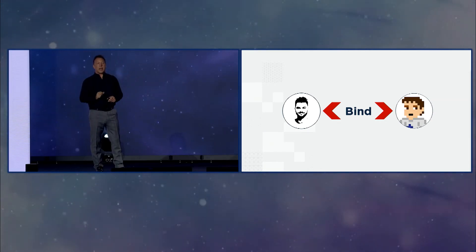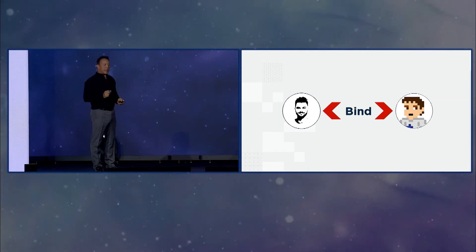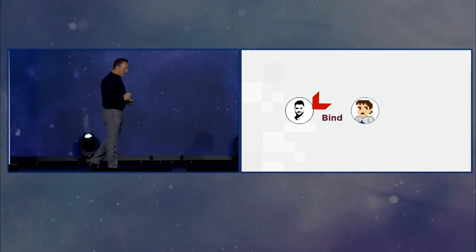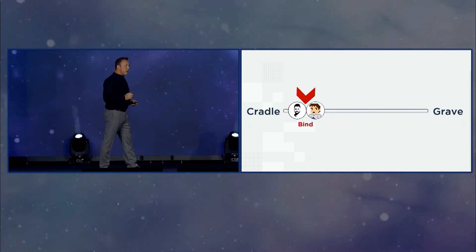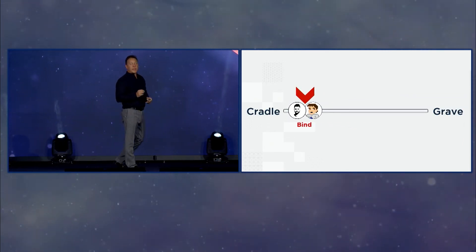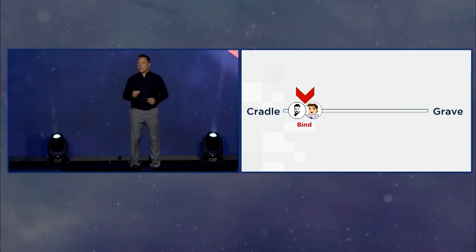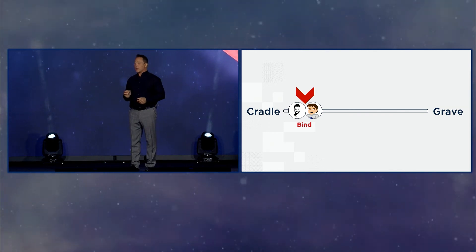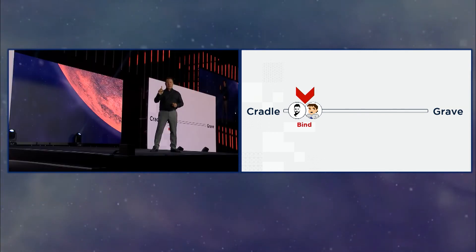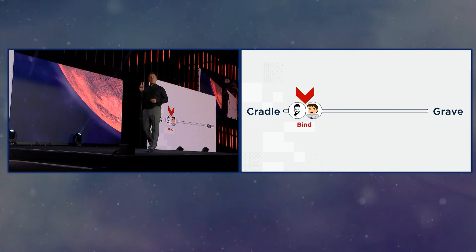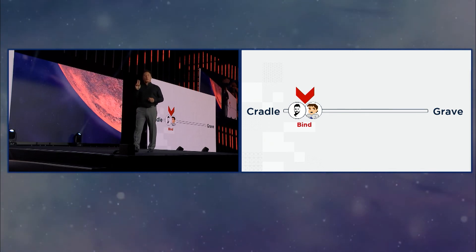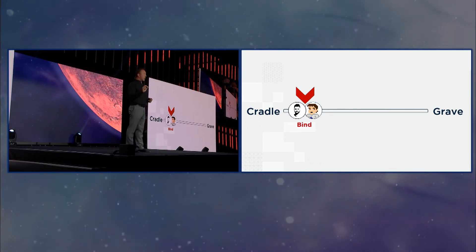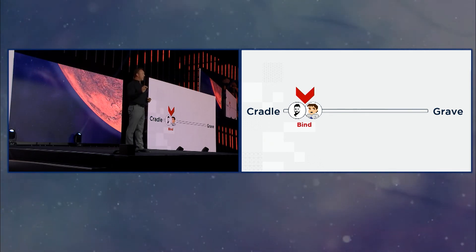It needs to be a binding event of the physical you to the digital you singular. And on that binding event, I want to introduce another notion. The notion of a cradle to grave identity. This is a new notion. You have one body, cradle to grave. You don't have one digital representation of you, cradle to grave.